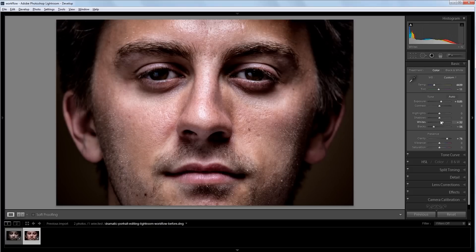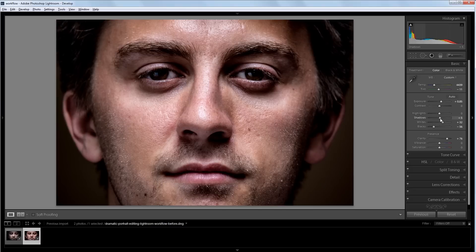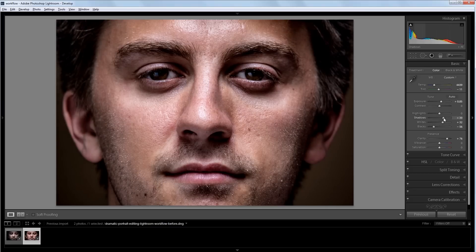Next I'm going to increase the shadows slider just a little bit. That way I can bring back some of the detail that's in the shadows without making the image too much brighter.